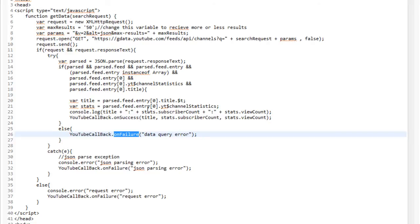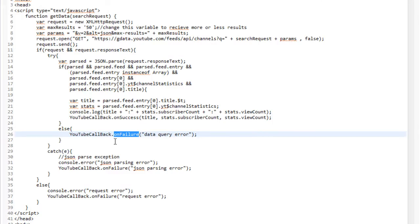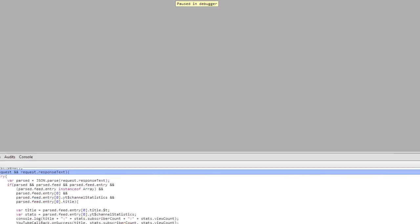Now, this javascript might be a bit daunting to those of you out there that are normally using Java for your coding in Android. But one of the things that's very advantageous about using the javascript here is that we can actually run it and debug it in Chrome. So, let's take a look at that real quick.